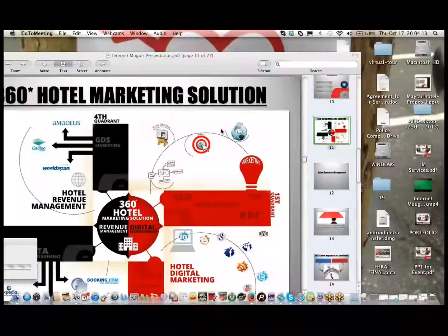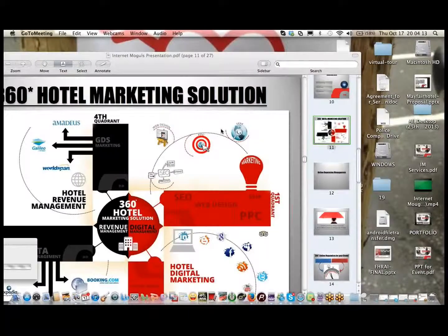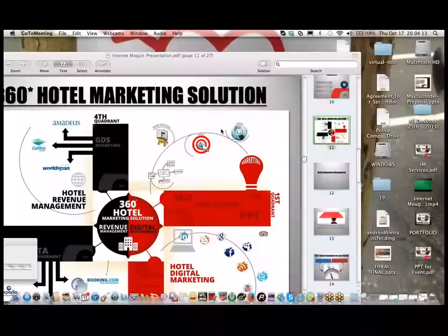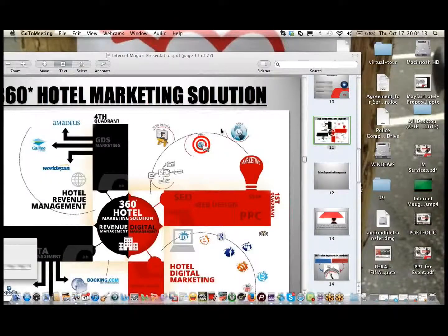I am very happy again to welcome you all and now over to Mr. Abhijit Arya to walk you through the rest of the webinar. Abhijit, over to you now. Hello and welcome everyone, and thank you for joining us at this HotelLogix webinar on hotel marketing and reputation management.